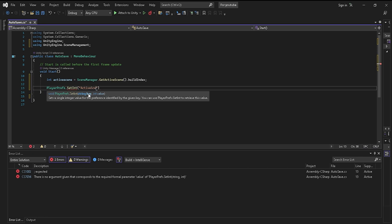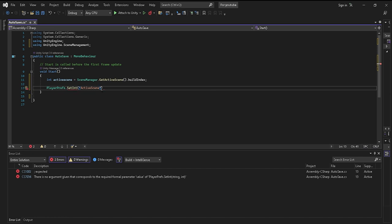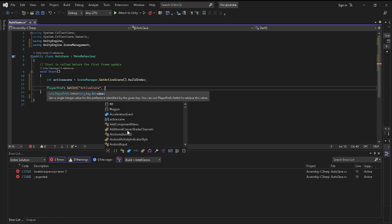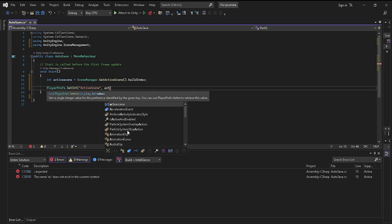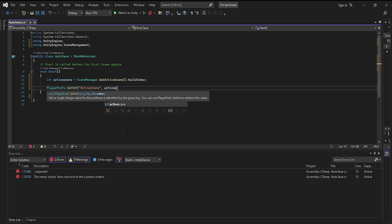You can name this anything you want, but I would suggest that you name it activeScene so that you know what it is. Then you want to go ahead and put activeScene. This is the integer.